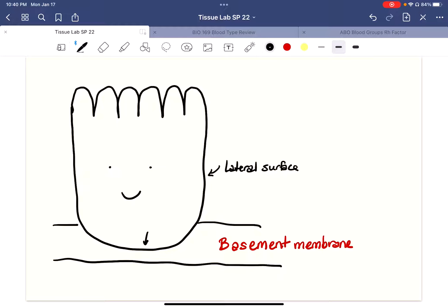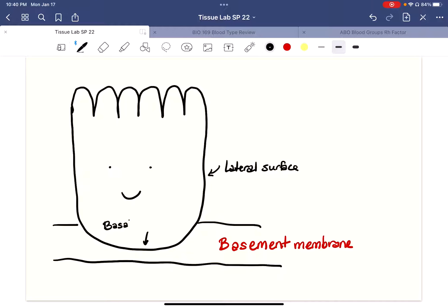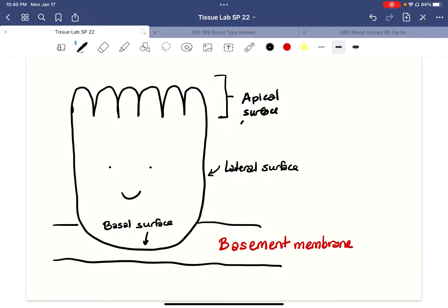The bottom part touching the basement membrane would be the basal surface — it kind of sounds like the word 'basement membrane.' And the top portion facing out into, say, a lumen, is called the apical surface, which comes from the word 'apex.' You could also call this the free surface, meaning it's not touching anything.